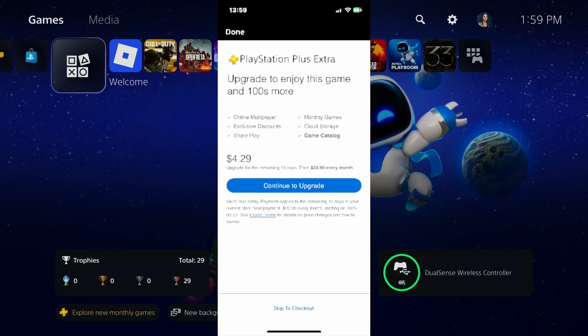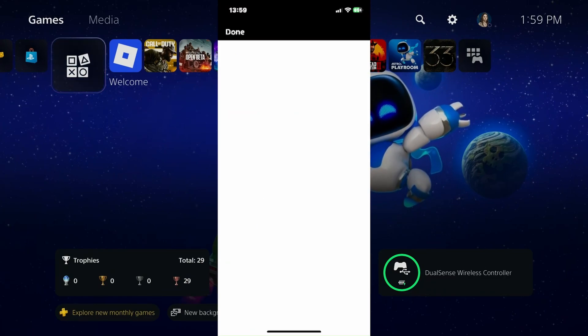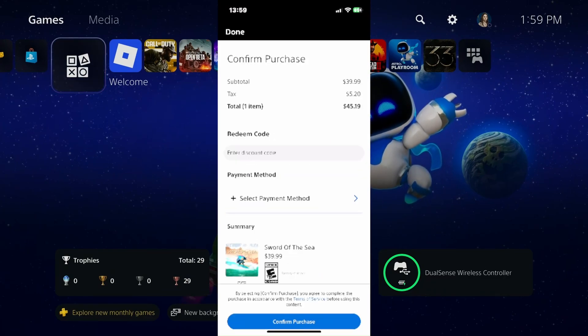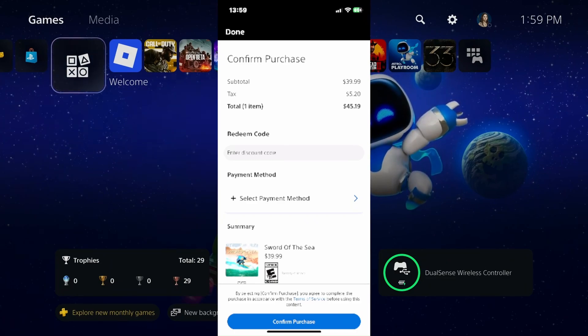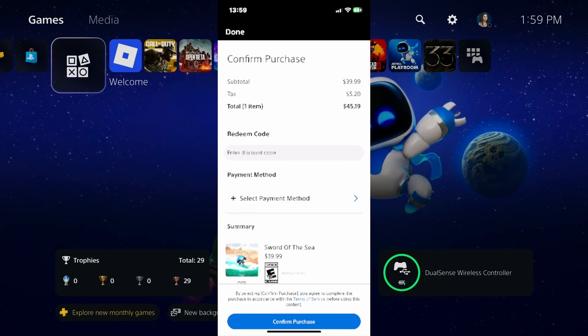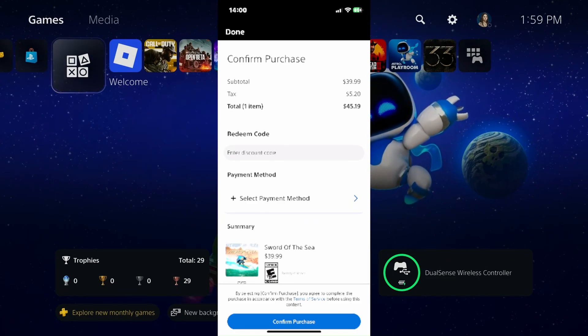On this window it might give you the option to upgrade your PlayStation Plus if it's applicable. If not, it'll bring you to this page here, where you'll have the option to redeem a code or add a payment method.